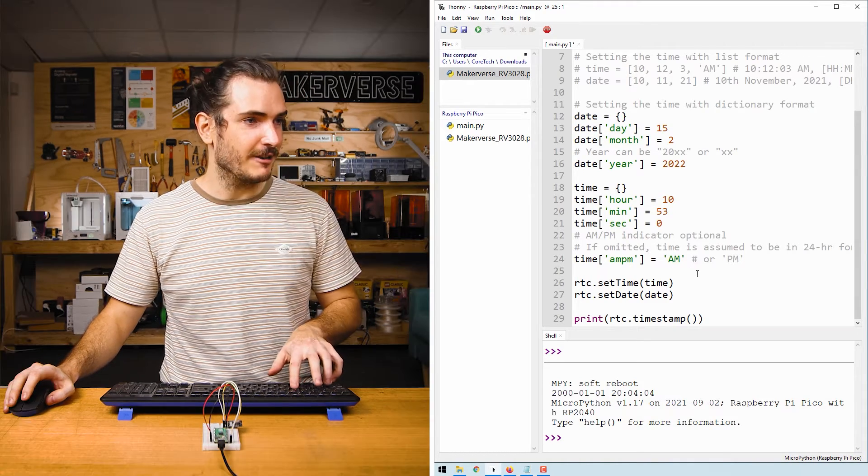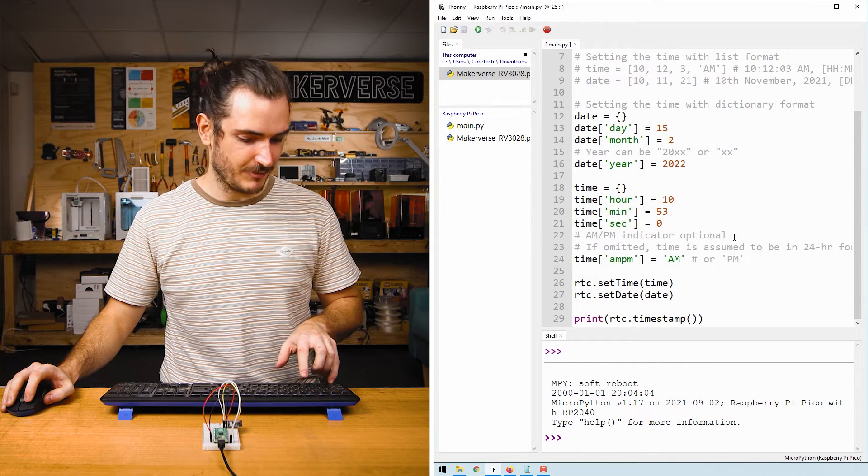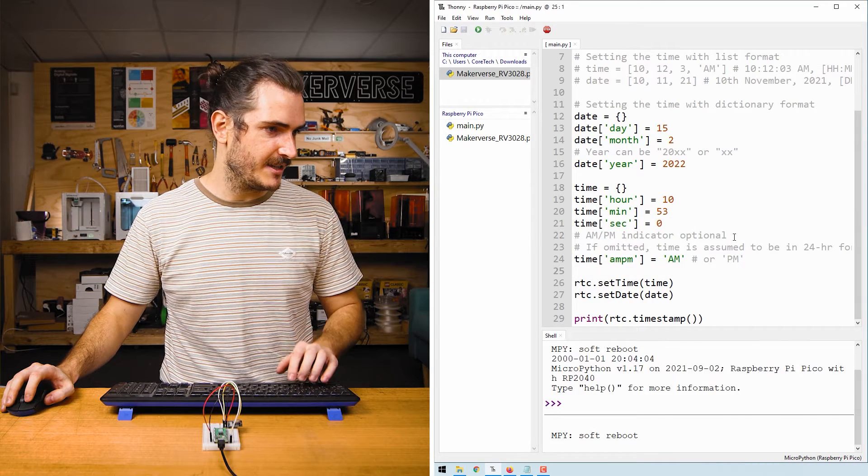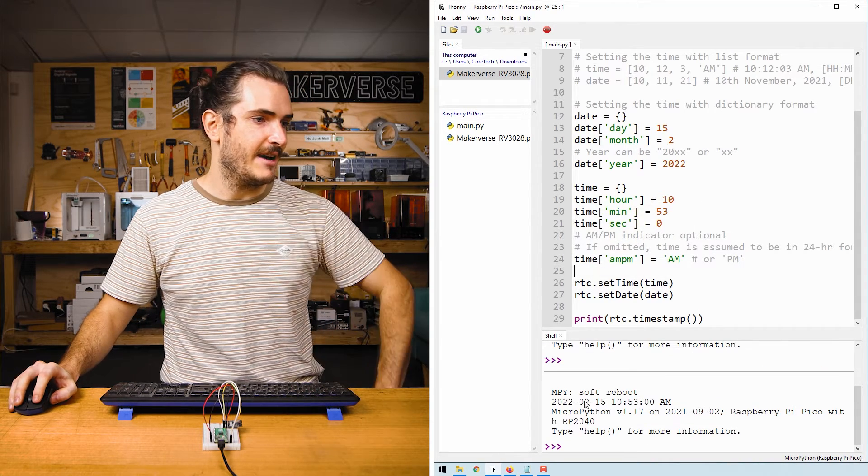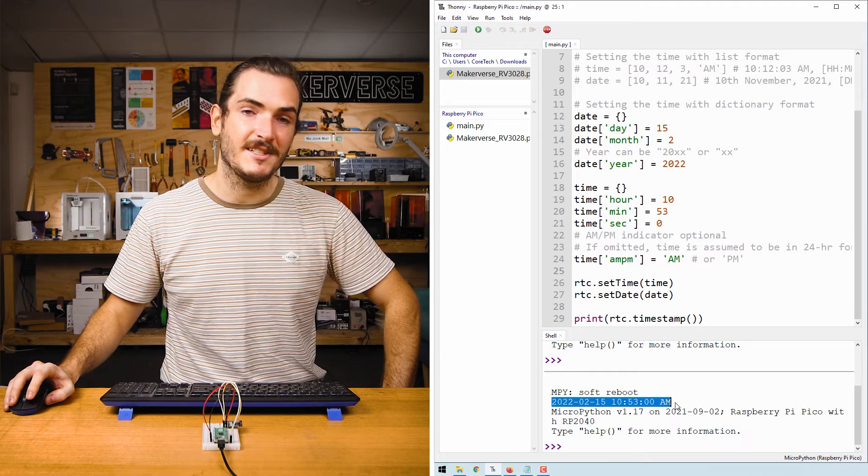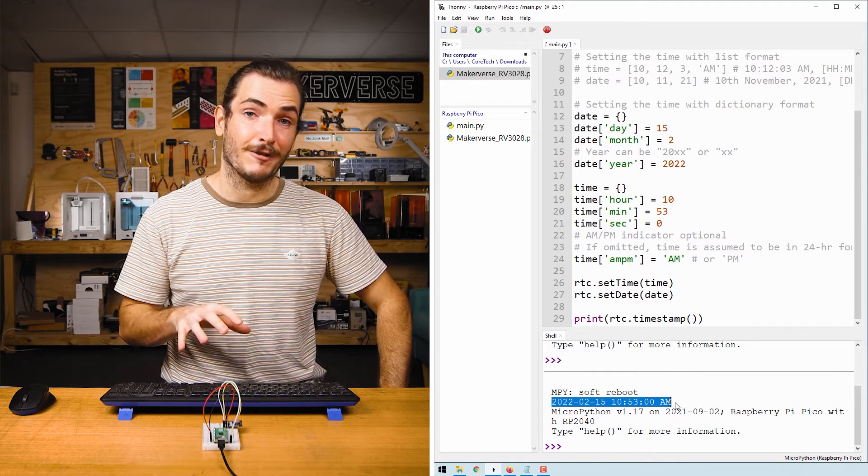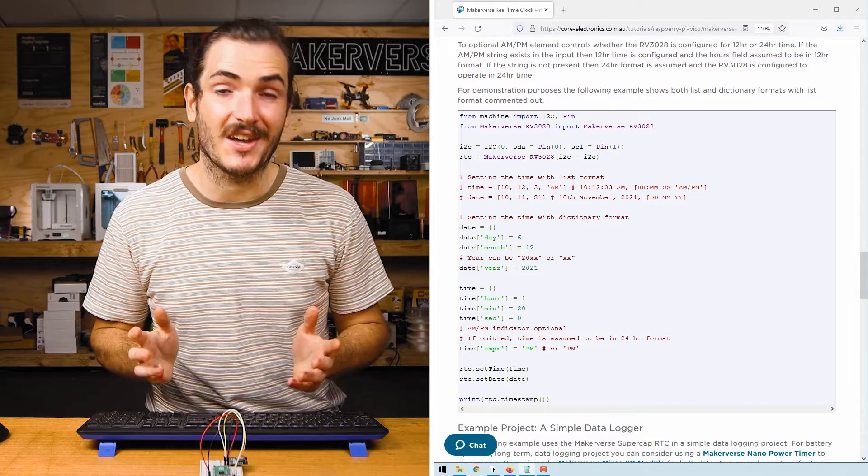And it is 10:53 in the AM. Now when I run this code, I'll just save my file and press control D. Now I have the correct timestamp for the current time.